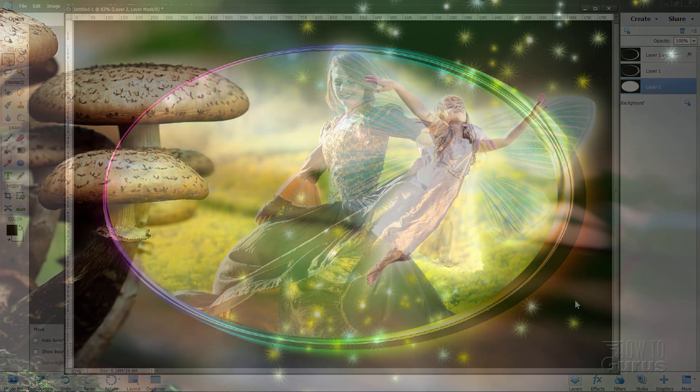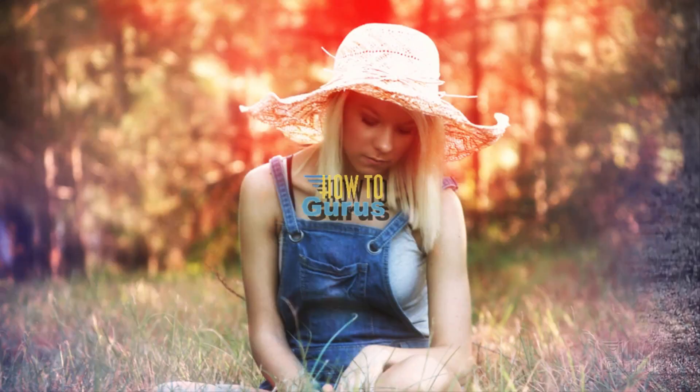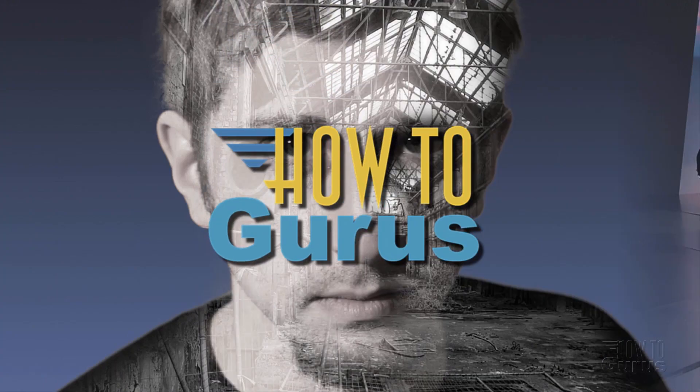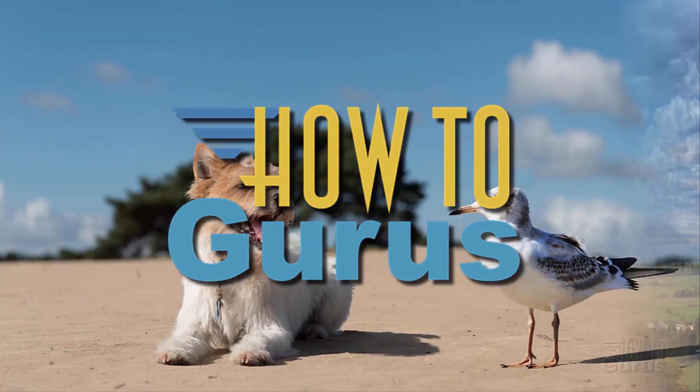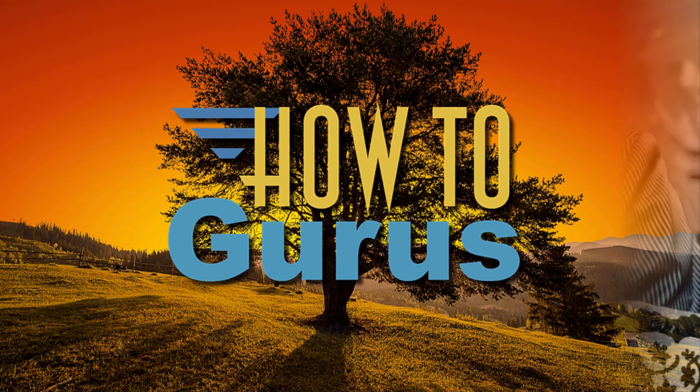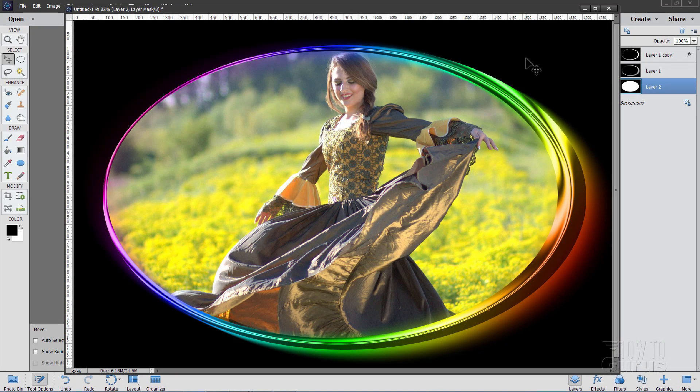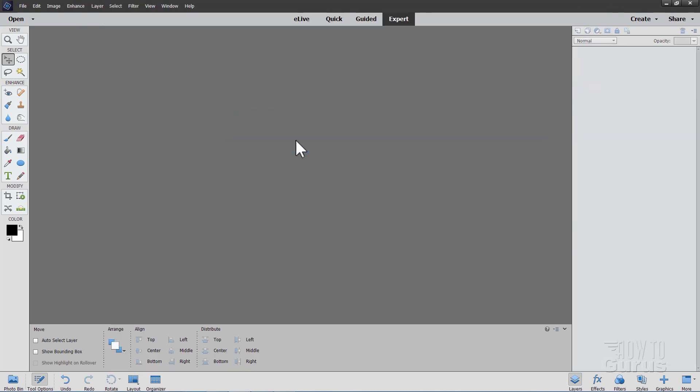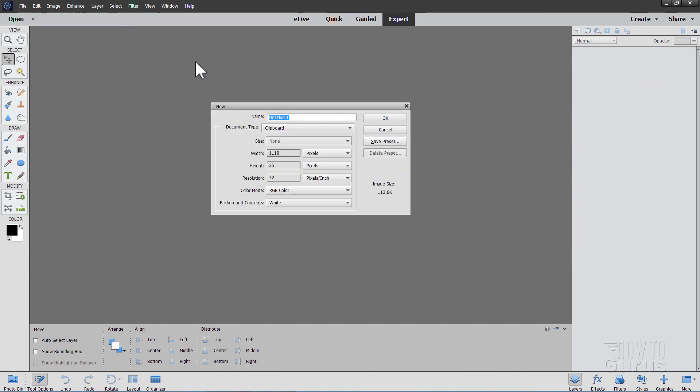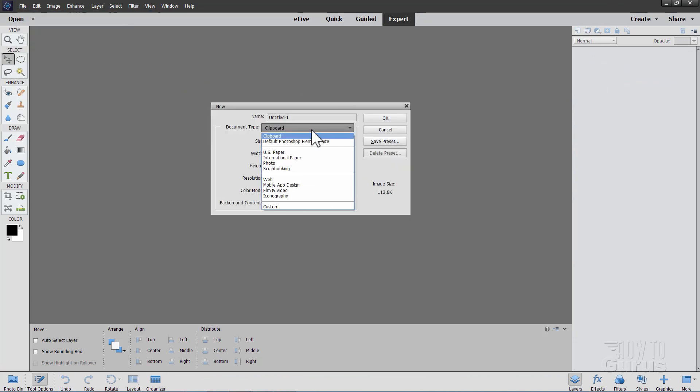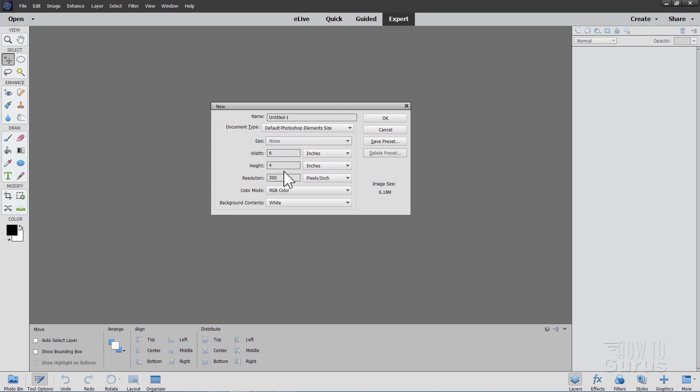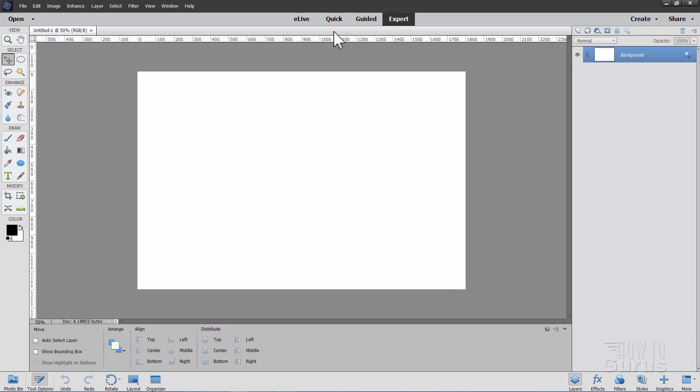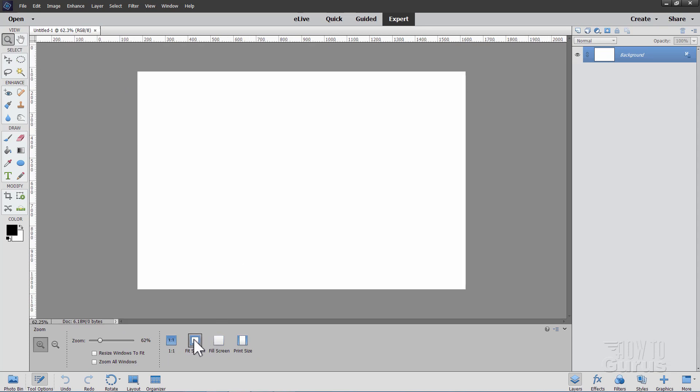Okay let's get to it. I'll just close this one then we'll start off brand new. I'll start off with a brand new blank file and I'll set this at the default Photoshop Elements size which is 6 by 4 at 300 pixels per inch which is your printing resolution. Choose okay. Let's go ahead and dock that right there and let's fit screen.